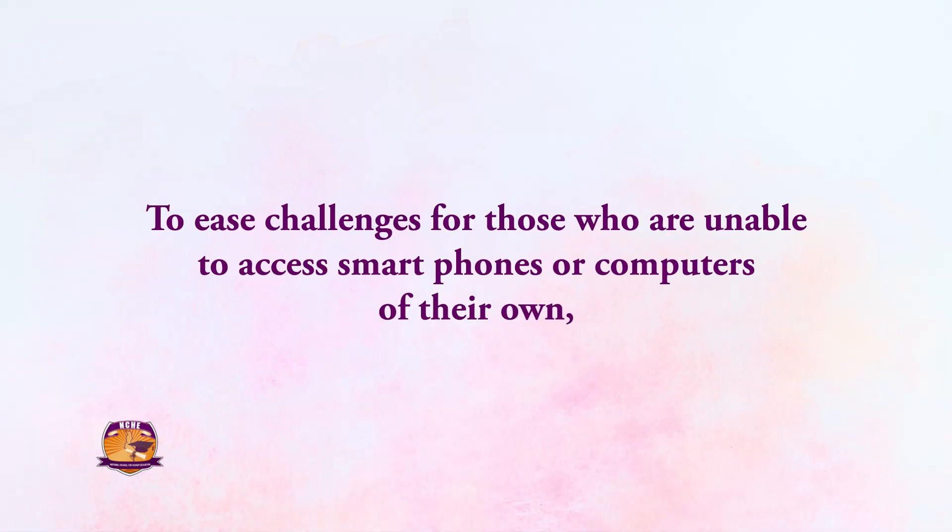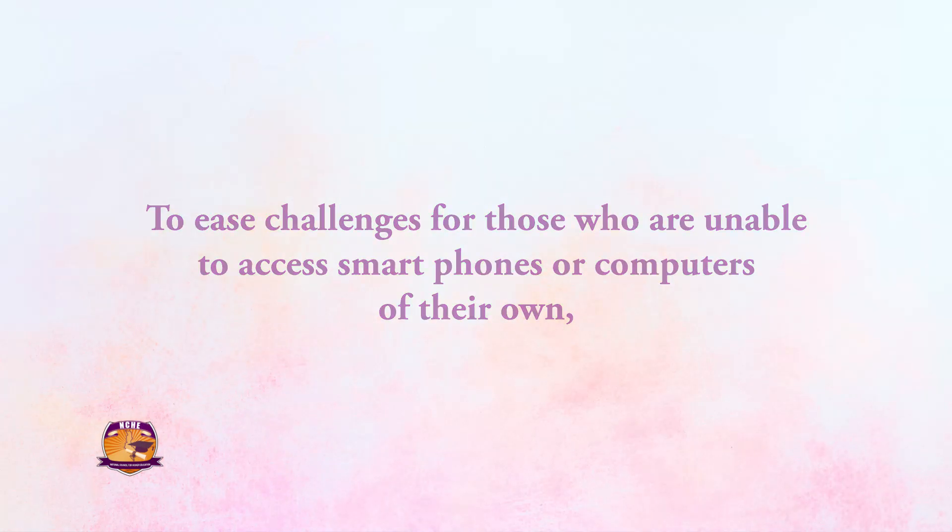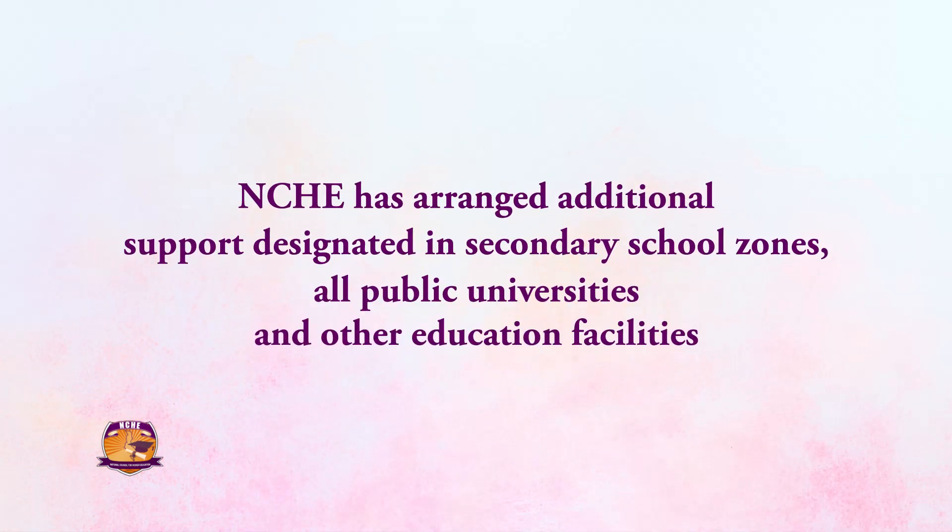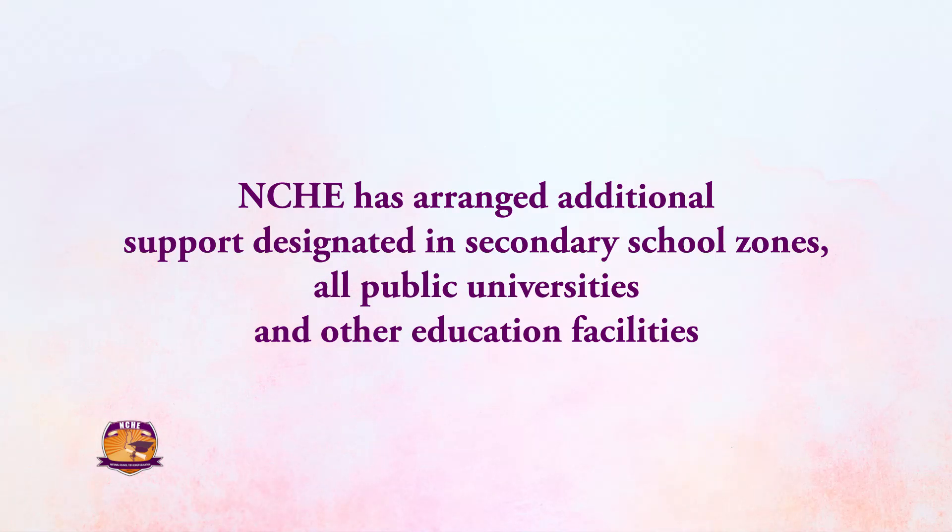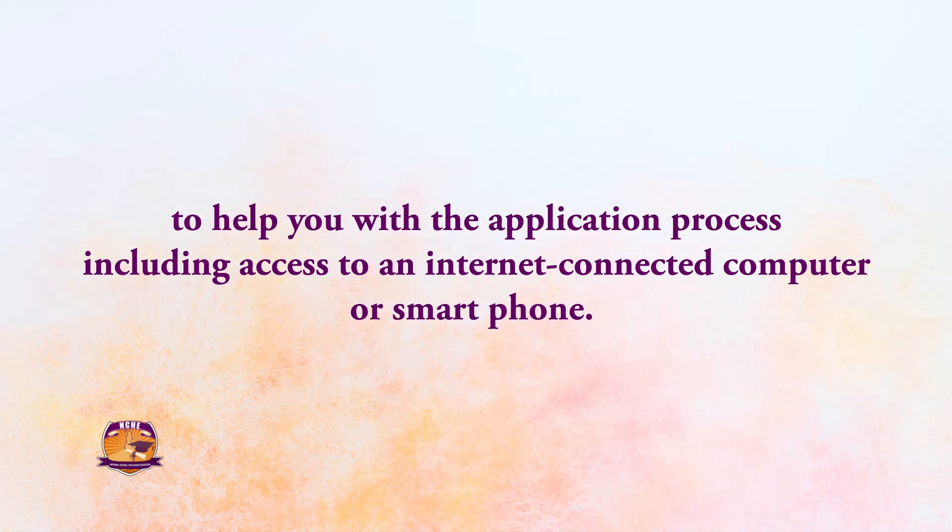To ease challenges for those who are unable to access smartphones or computers of their own, NCHE has arranged additional support designated in secondary school zones or public universities and other education facilities to help you with the application process, including access to an internet-connected computer or smartphone.